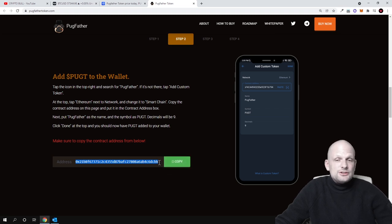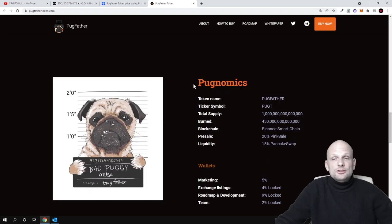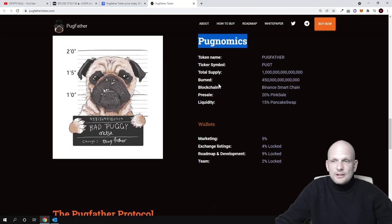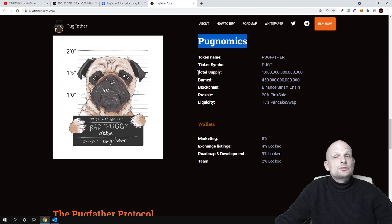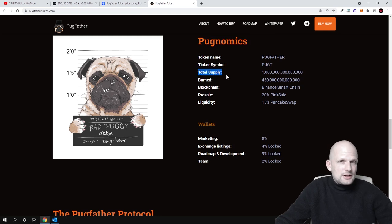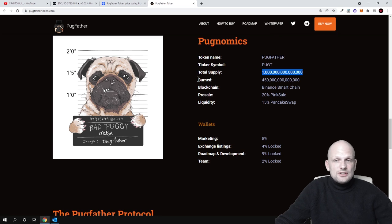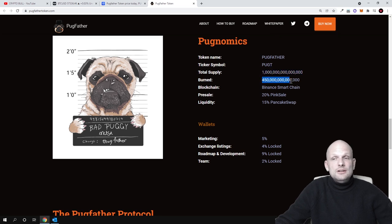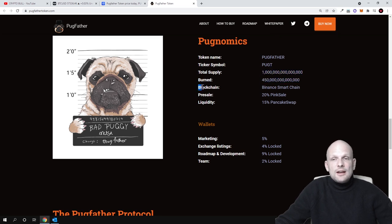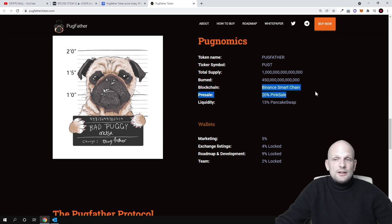Now let's talk about tokenomics. We already discussed it at the beginning. As you can see, total supply that was created at the very beginning was one quadrillion tokens, and burned are 450 trillion tokens. Blockchain is Binance Smart Chain.